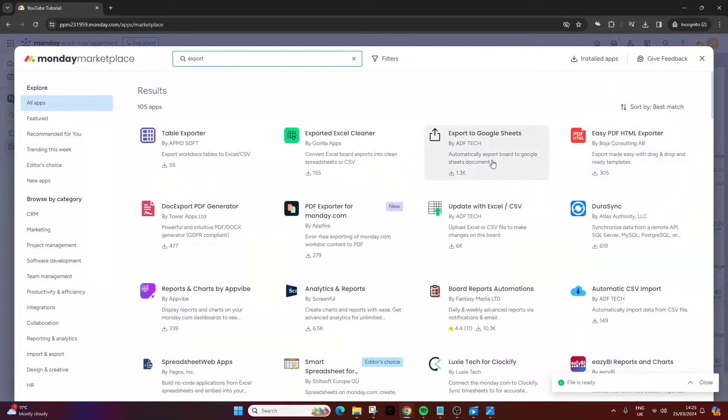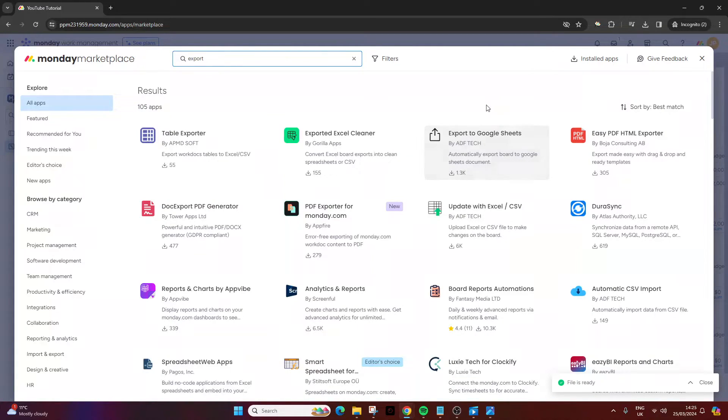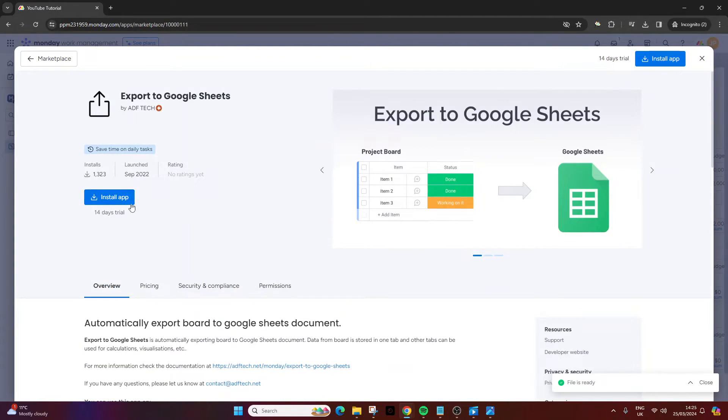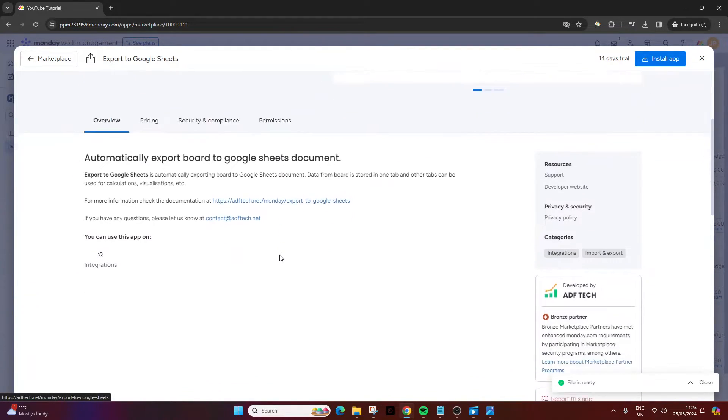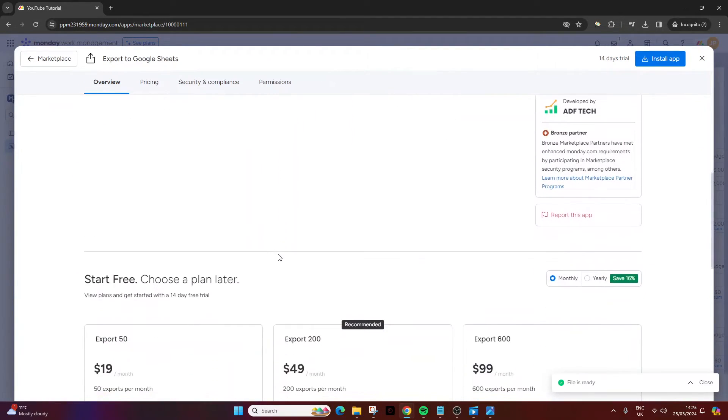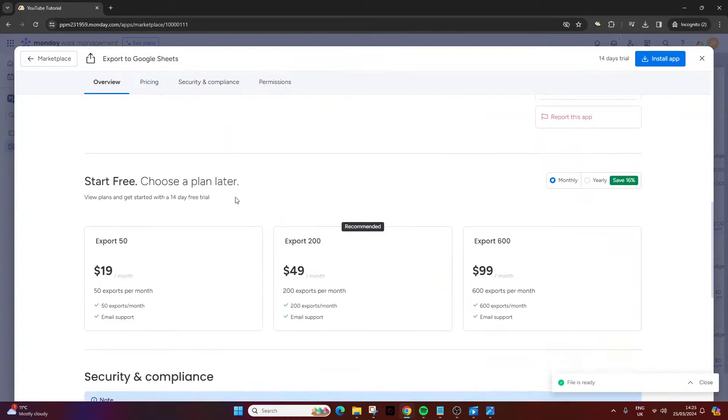Now, bear in mind, some of these may come at a cost. So if I just use this one as an example, this has a 14-day trial. So you might be able to get your needs met in that 14 days.